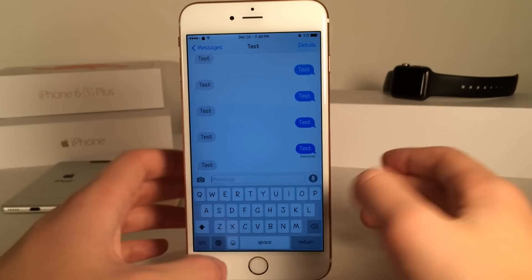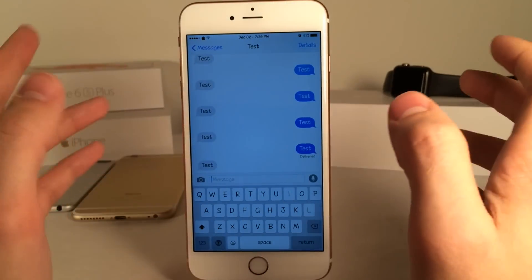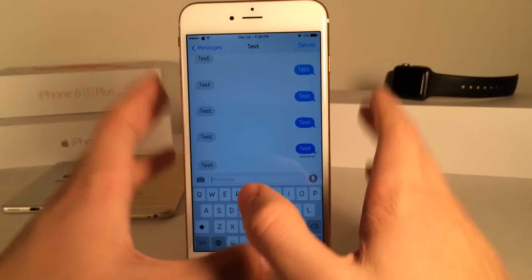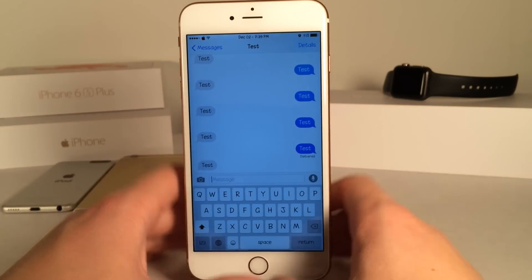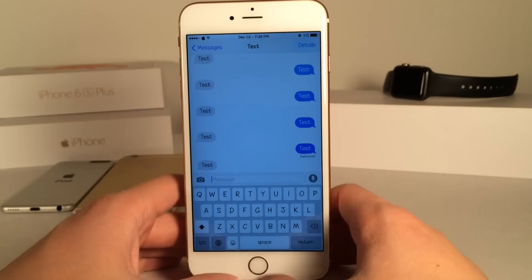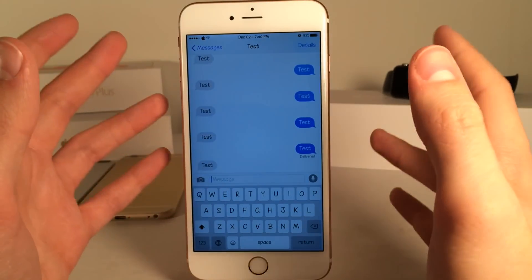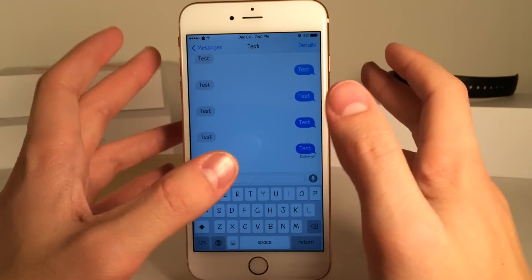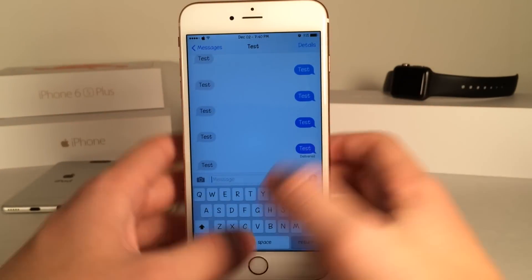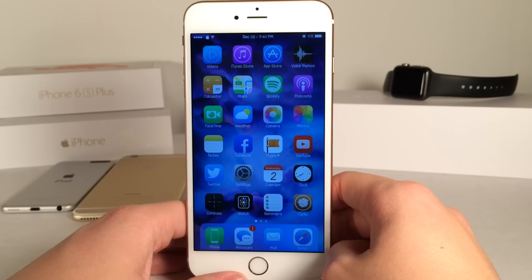I really do like this tweak because 3D Touch of course has a ton of potential, however a lot of areas of iOS don't take full advantage of it. So with this tweak you can use Notification Center with 3D Touch and peek and pop.